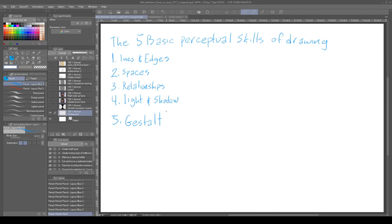Betty Edwards says gestalt can't really be taught — it just kind of emerges when you have these four foundational principles. I kind of agree with that, but there are other approaches to gestalt, and composition. Because composition relates to how an entire thing is built as well, from its foundations to its details.